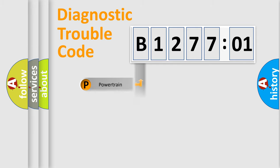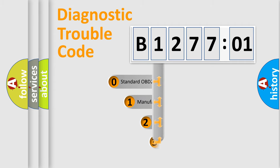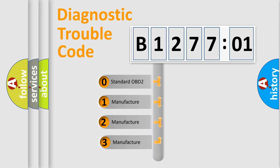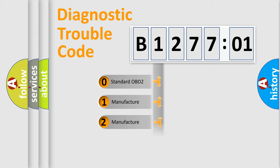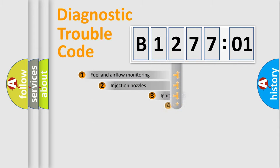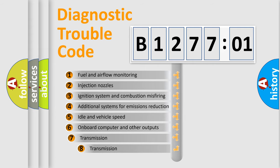Powertrain, Body, Chassis, Network. This distribution is defined in the first character code. If the second character is expressed as zero, it is a standardized error. In the case of numbers 1, 2, 3, it is a manufacturer-specific expression of the car-specific error.